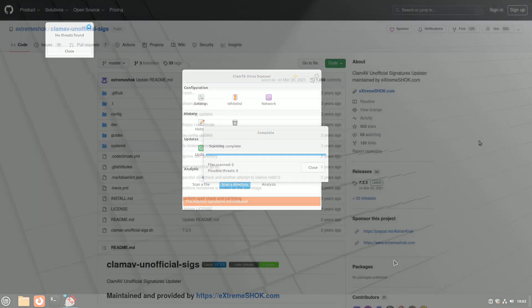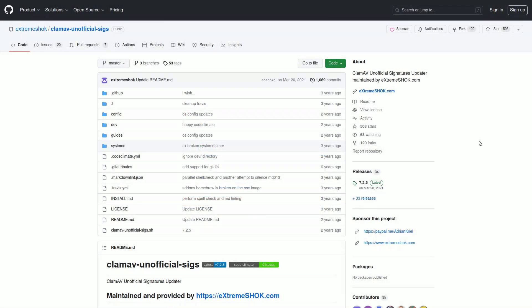It's not necessary, but you can also add unofficial definition lists to ClamAV. SecureShock is a trusted source. However, be careful because adding more definitions might lead to false positives.